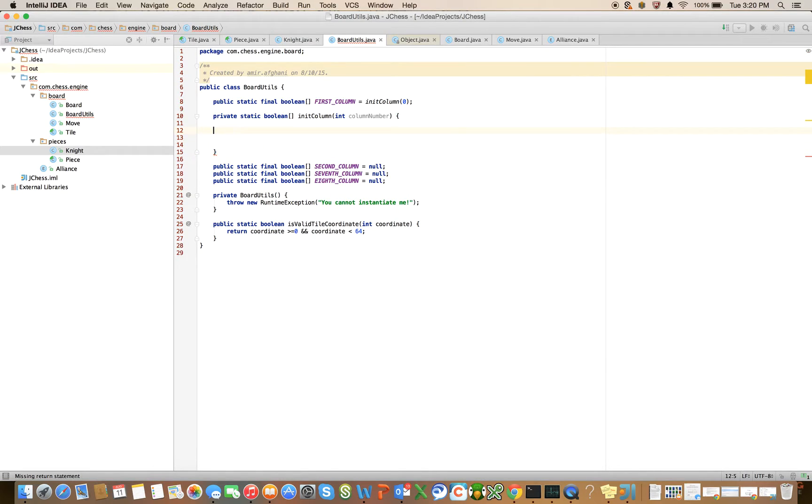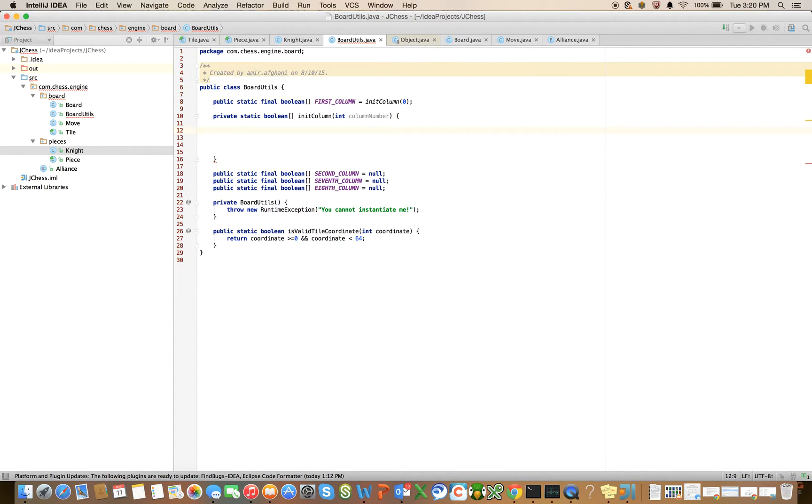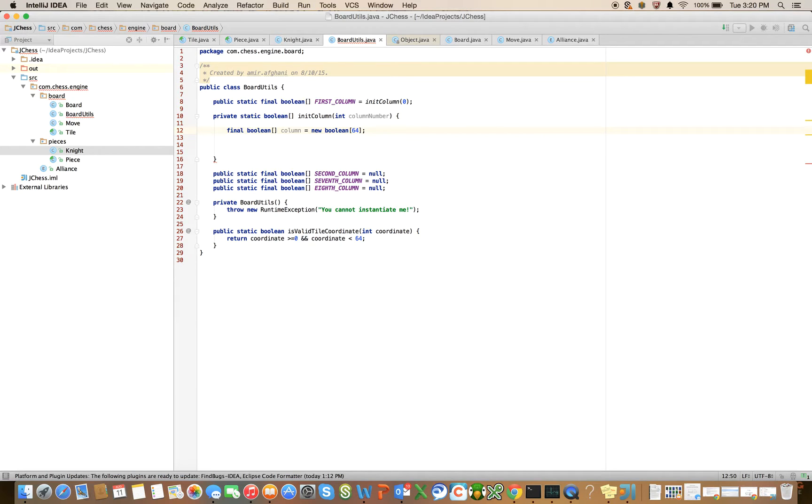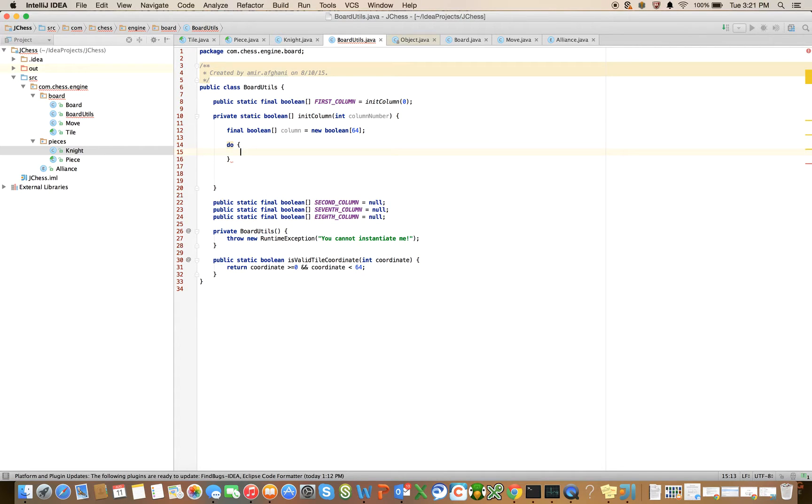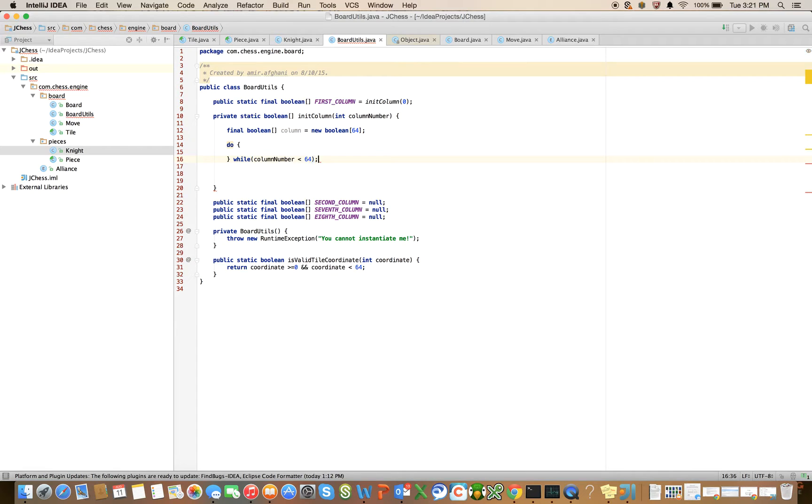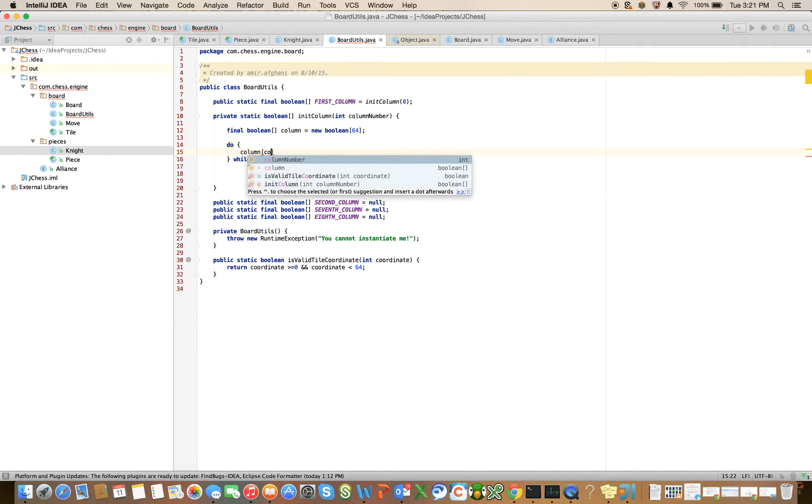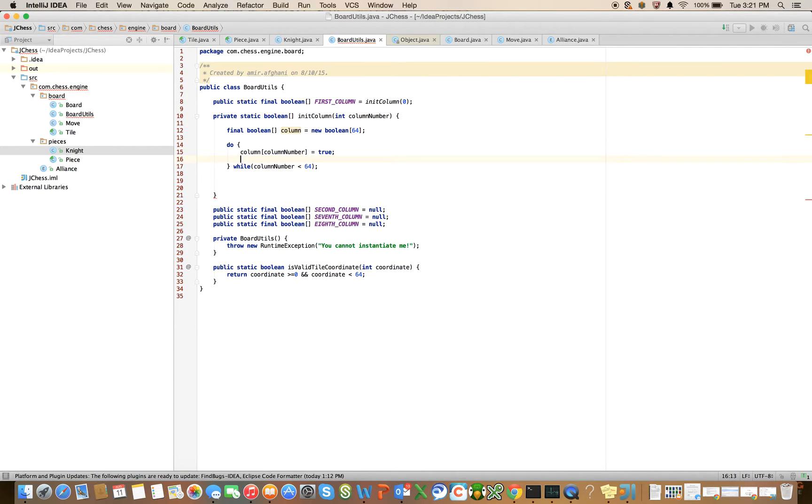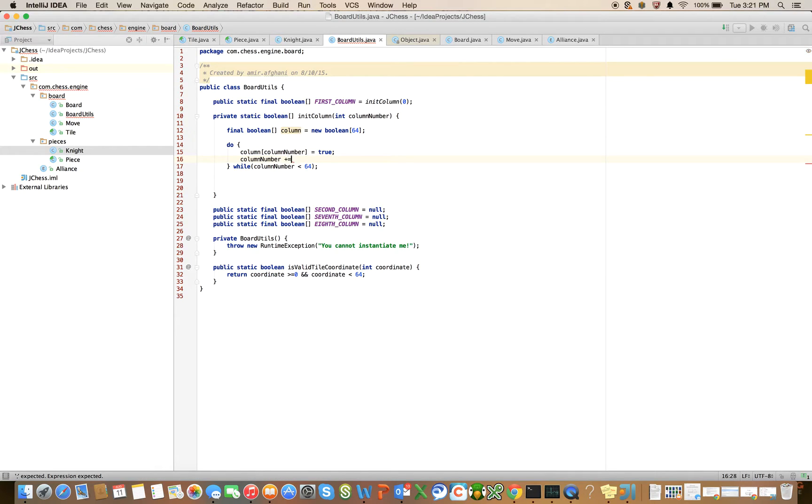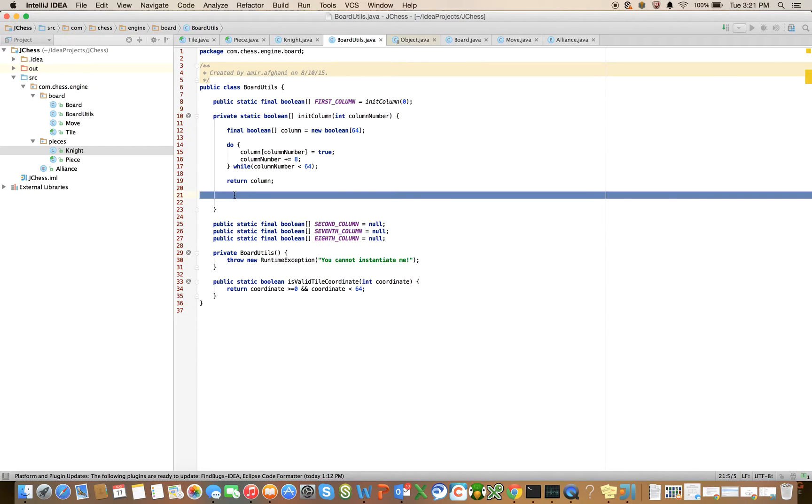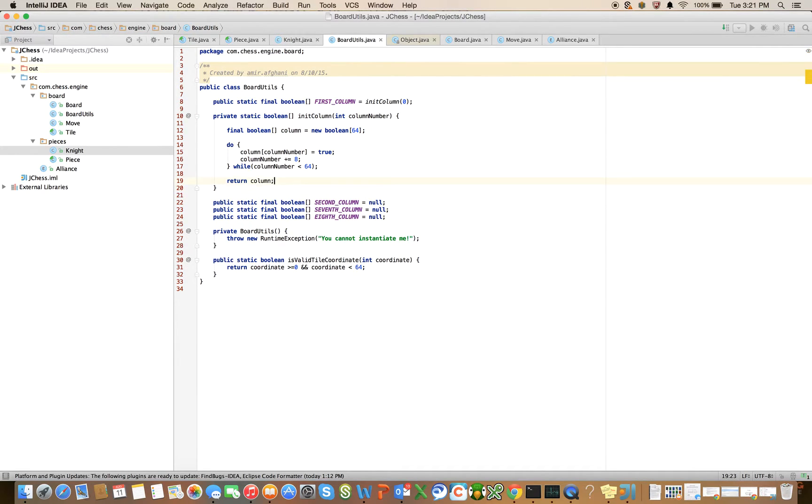So the first thing I want to do is I want to declare my Boolean array. Final boolean column is equal to new boolean 64. And let's say do while column number is less than 64, column number is equal to true, and column number plus equals eight. Let's walk through this real quick. And then at the end, here we'll say return column.